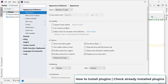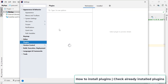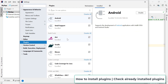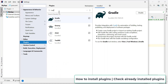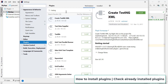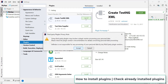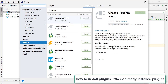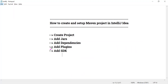In Settings, go to the Plugins section. There are two tabs — Marketplace, where you'll find all available plugins, and Installed, where you'll find plugins already in IntelliJ. Search for TestNG — it should already be available. If not, go to Marketplace and search for it. For example, I needed a plugin for creating TestNG XML files, so I selected it and clicked Install, accepted the terms, and within a few seconds it was installed.